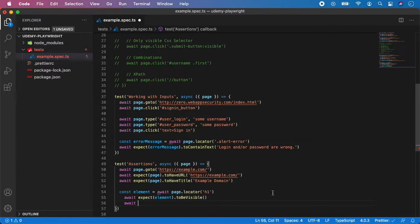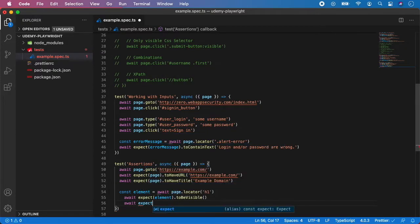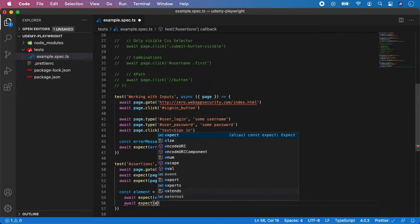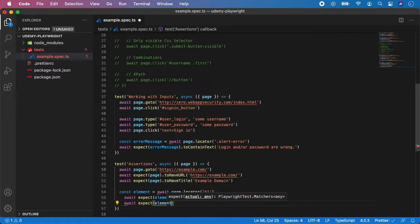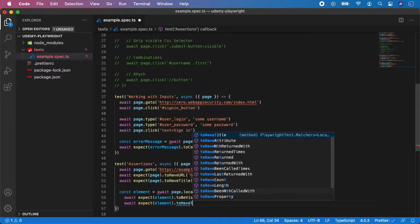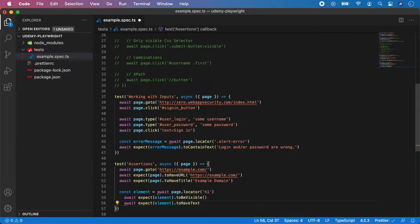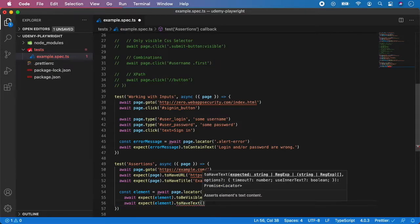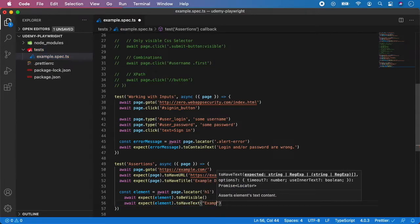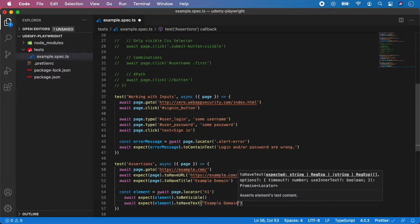but you can do even more strict assertion to check whether the texts are 100% matching. In this case use expect element to have text instead of contain to have. And the text is example domain.